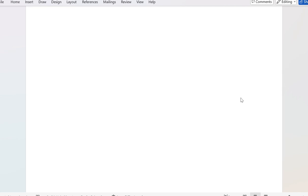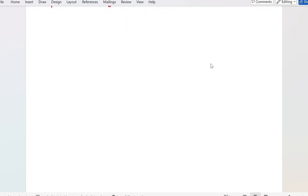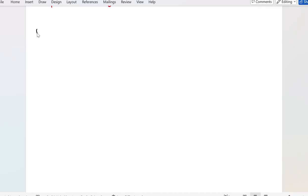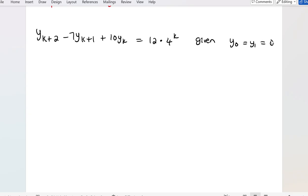The example we are going to look at in this lesson involves the exponential particular integral. It is given as y_{k+2} - 7y_{k+1} + 10y_k = 12 × 4^k, with initial conditions y_0 = y_1 = 0.